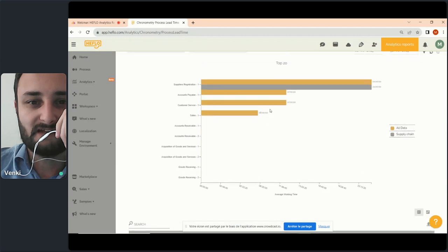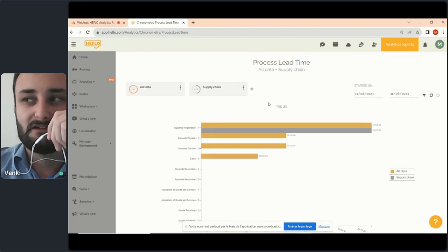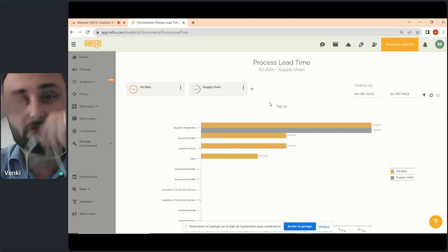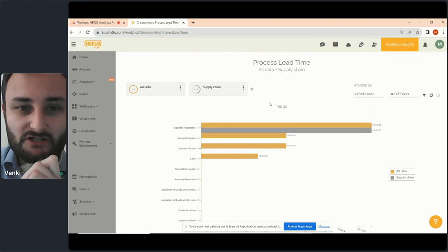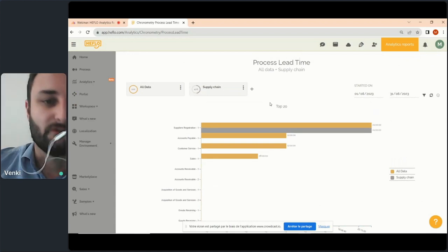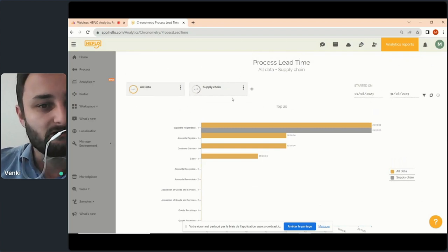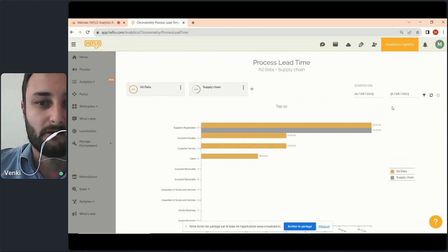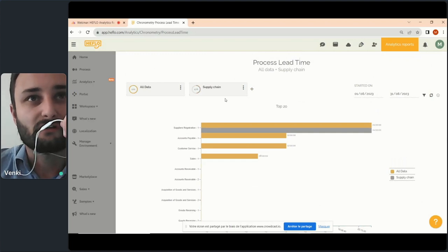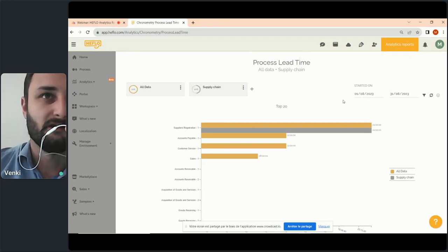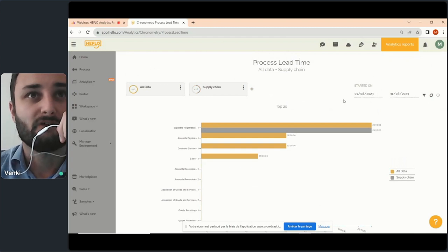Let's come back to the first part: the configuration of the report. Generally, for most reports, you will need to set up two things: the left part, which we call segmentation, and the right part, which we call the period. In the segmentation, you make a restriction of the data on two points — processes and/or users. In the period part, you do a restriction about time.